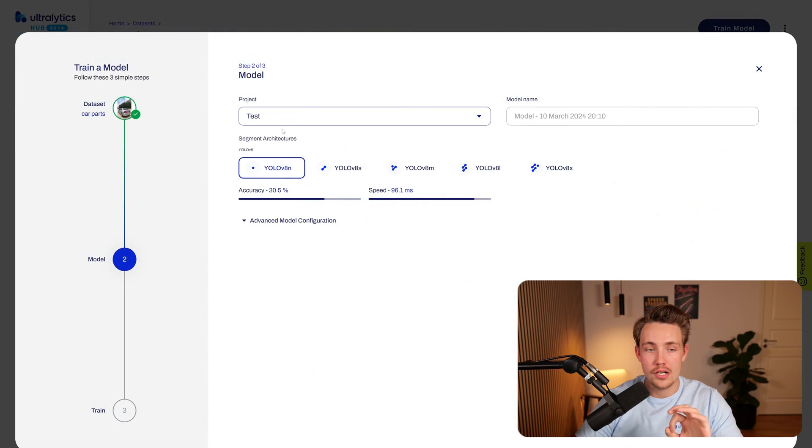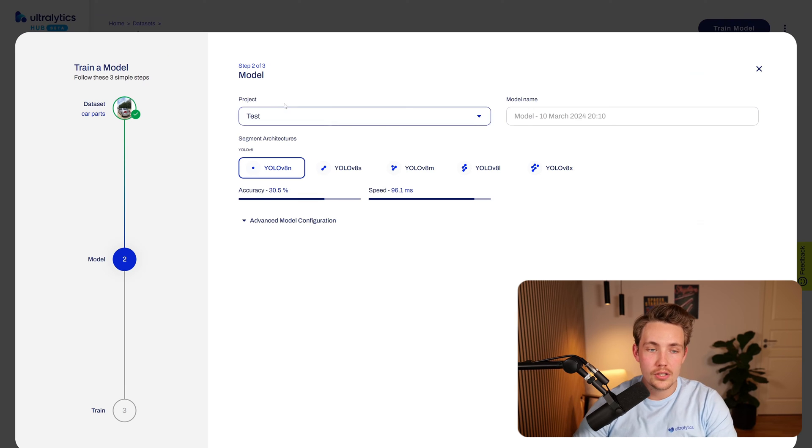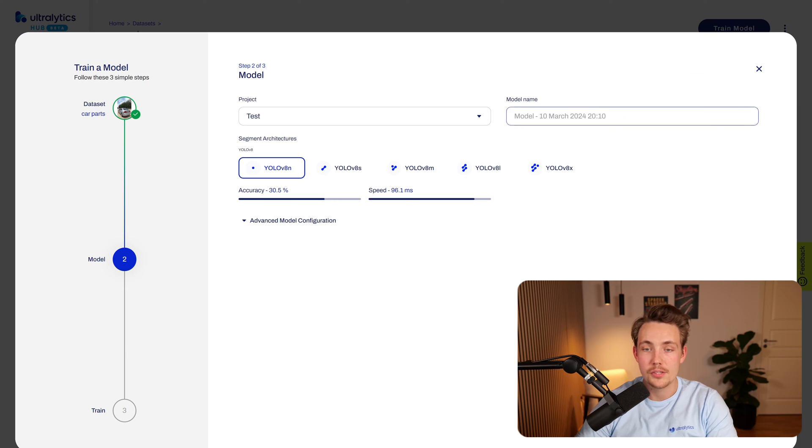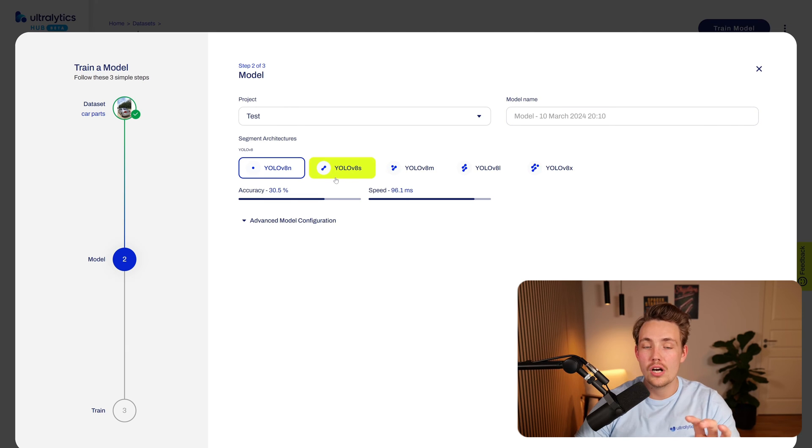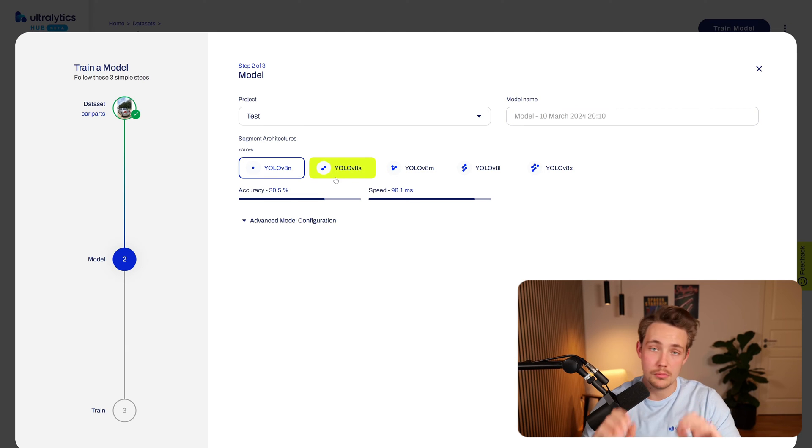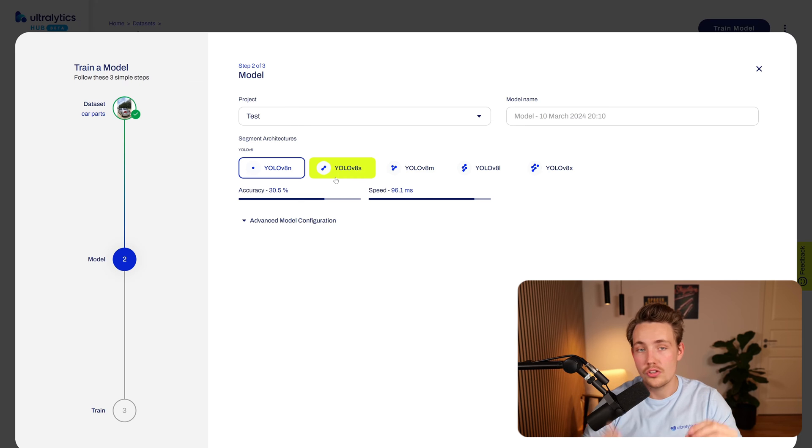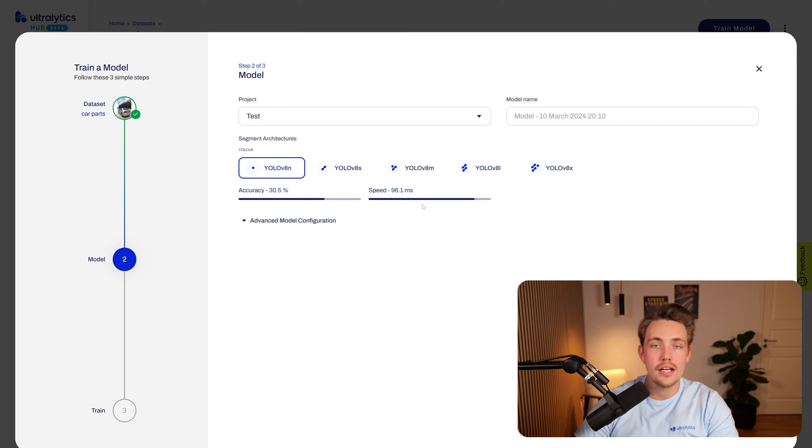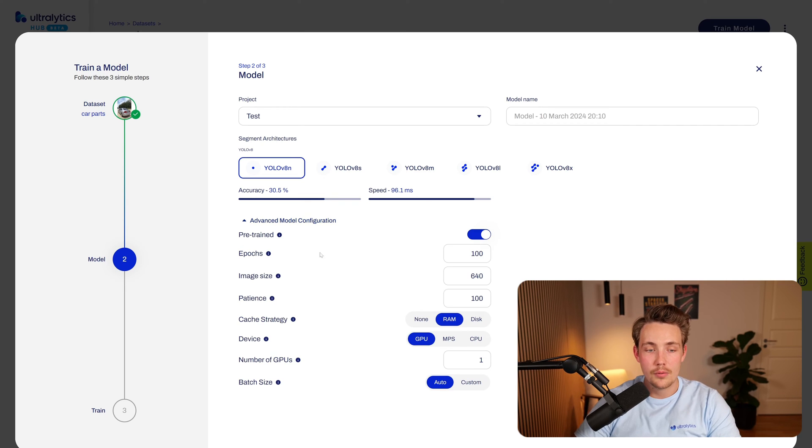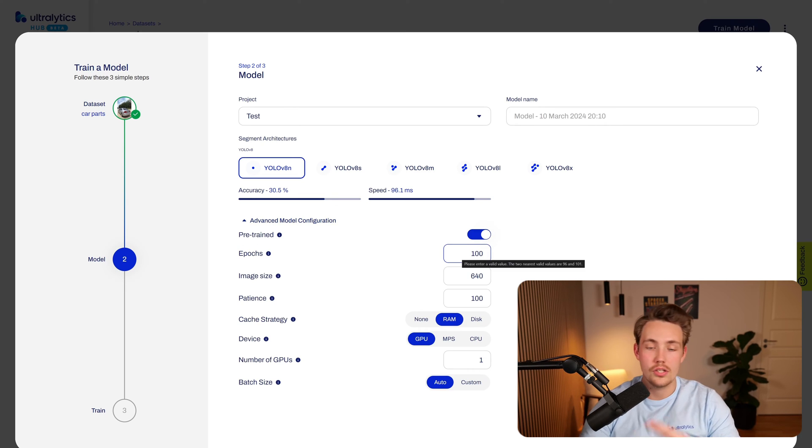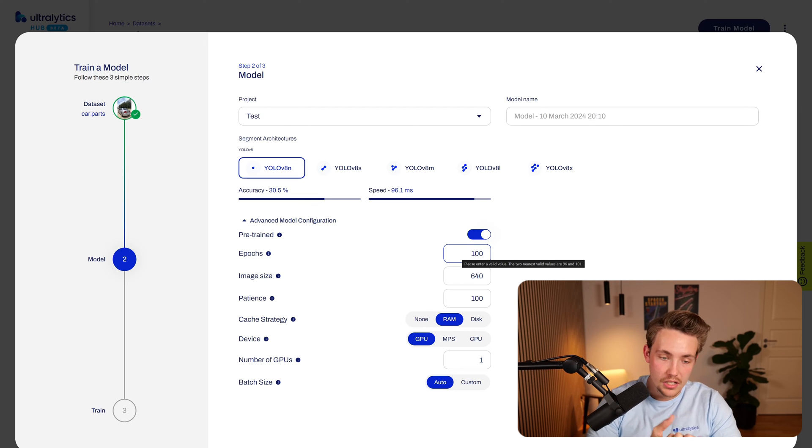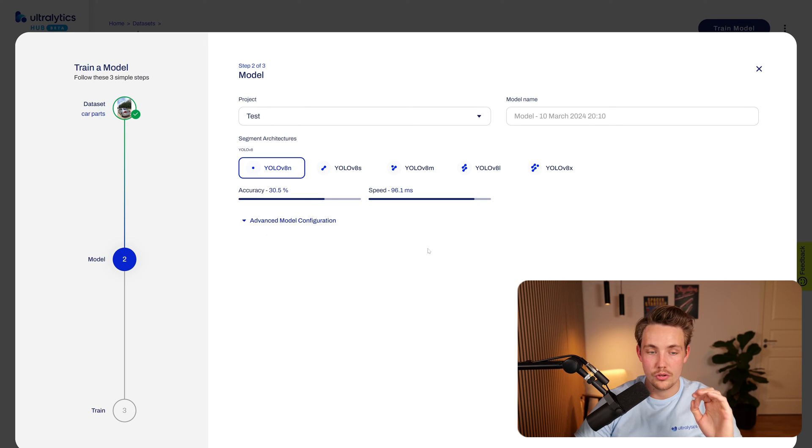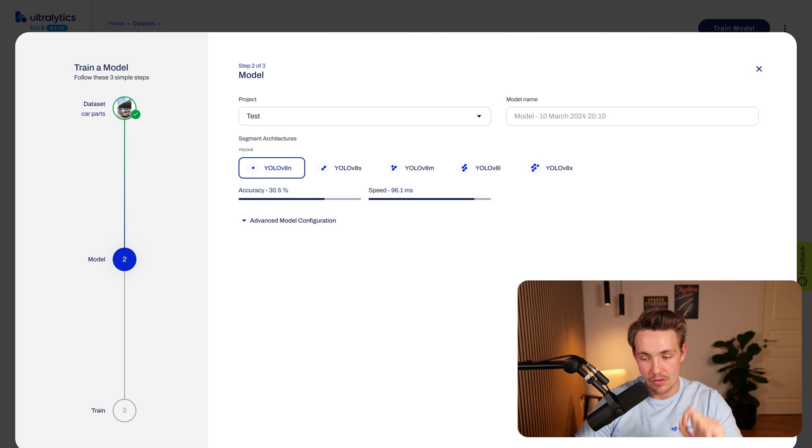So now once we have our dataset, we can just hit train model. Then we get this view up here. We can select the project that we want to use the model for, and we can also specify a specific model name. Now we can choose the architecture that we want to use for segmentation. So these are the variations of the YOLO V8 model. Right now, let's just go with the nano model. We'll get a quick overview over the accuracy and also the inference speed. Now we can go down to set some model configurations depending on the number of epochs, the image size that we want to use, patience, and so on. But we're just going to go with the default settings right now.